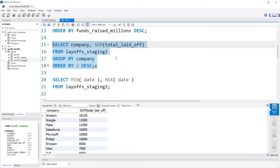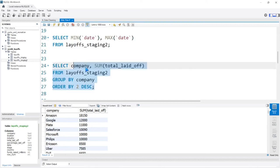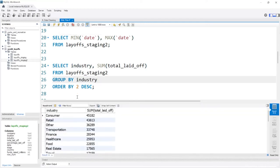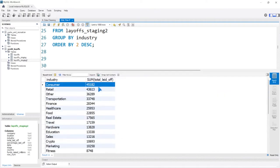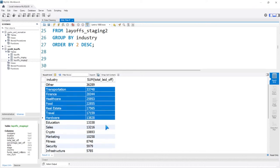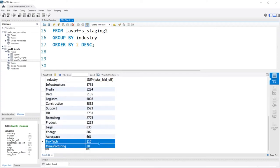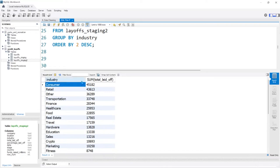We can also take this and look at the industry. What industry got hit the most during this time? It looks like consumer got hit really hard, retail really hard — that makes a lot of sense with shops closing because people couldn't come in during the coronavirus. We have transportation, finance, healthcare, food, real estate — lots of people. The lowest ones are manufacturing, fintech, aerospace, energy, and legal. So low numbers on those, high numbers on consumer and retail — really interesting.